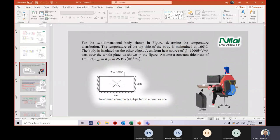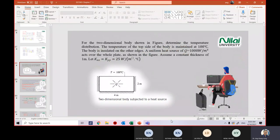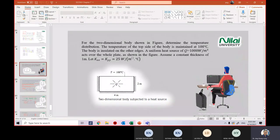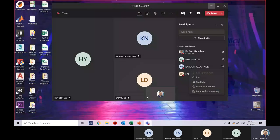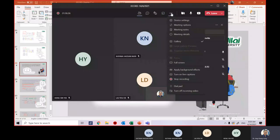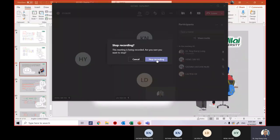We've completed this example of two-dimensional analysis. There's one more tutorial question — go through the steps I've covered; it's the same process repeated. We'll take a 10-minute break and come back at 9:10.